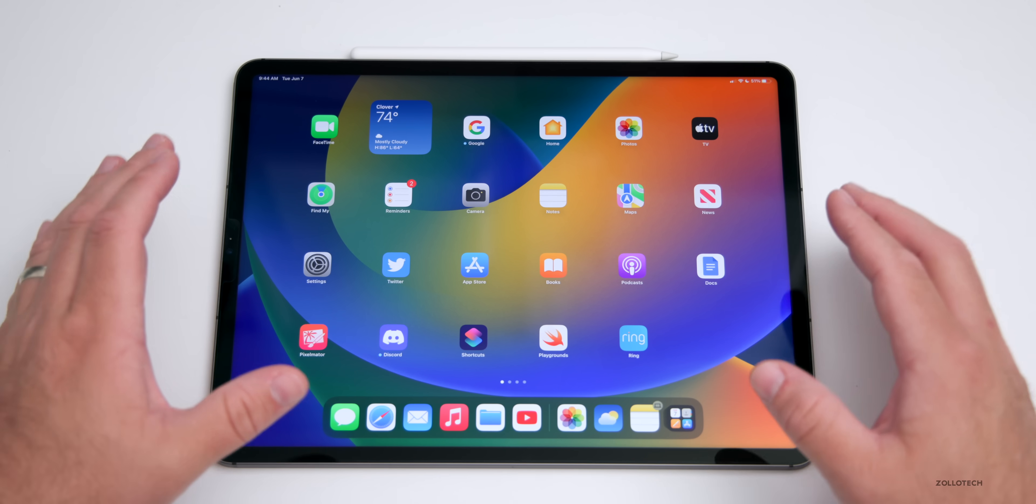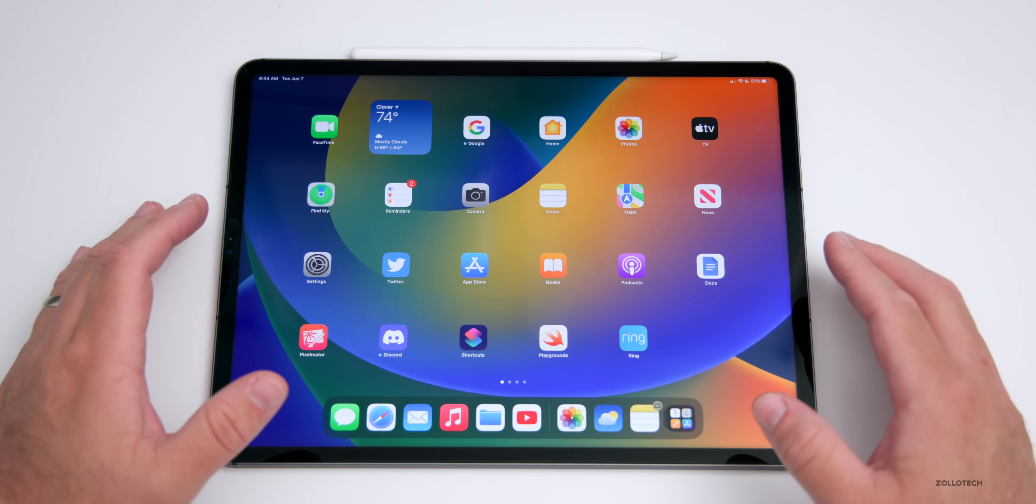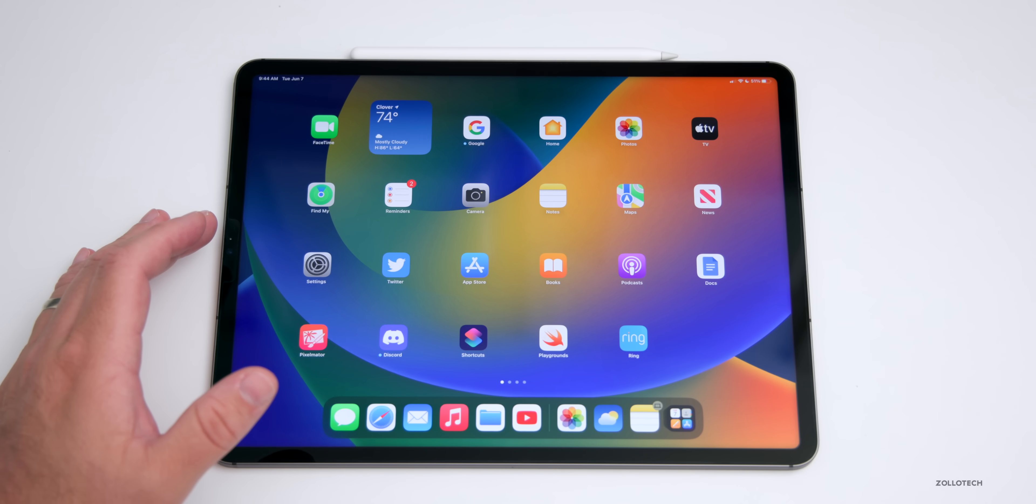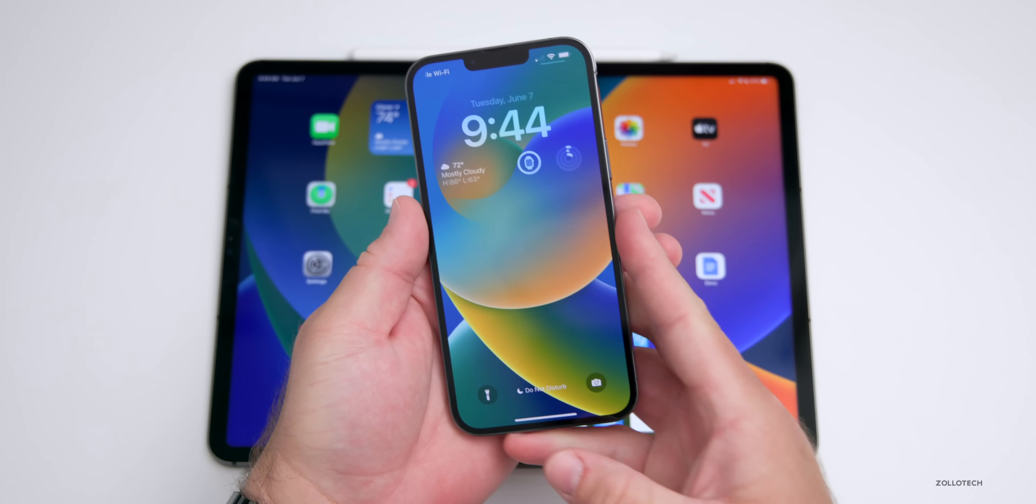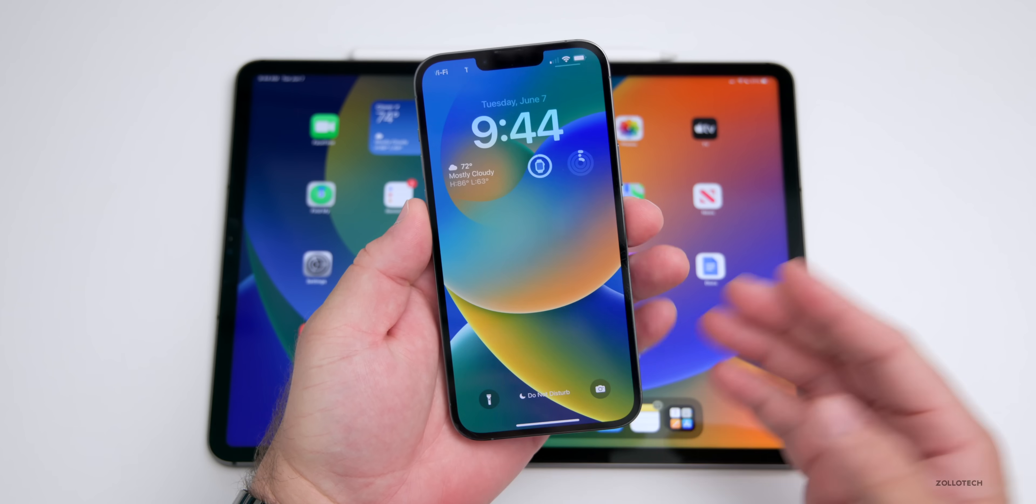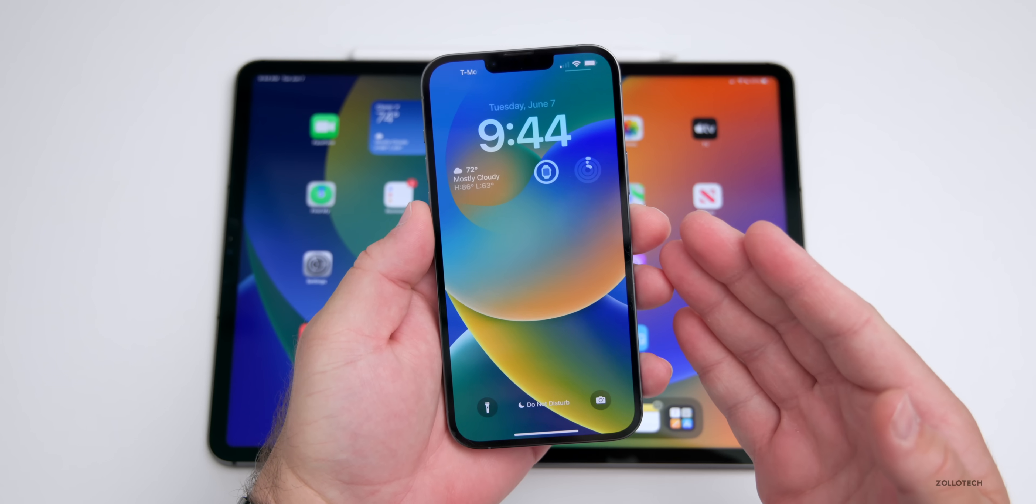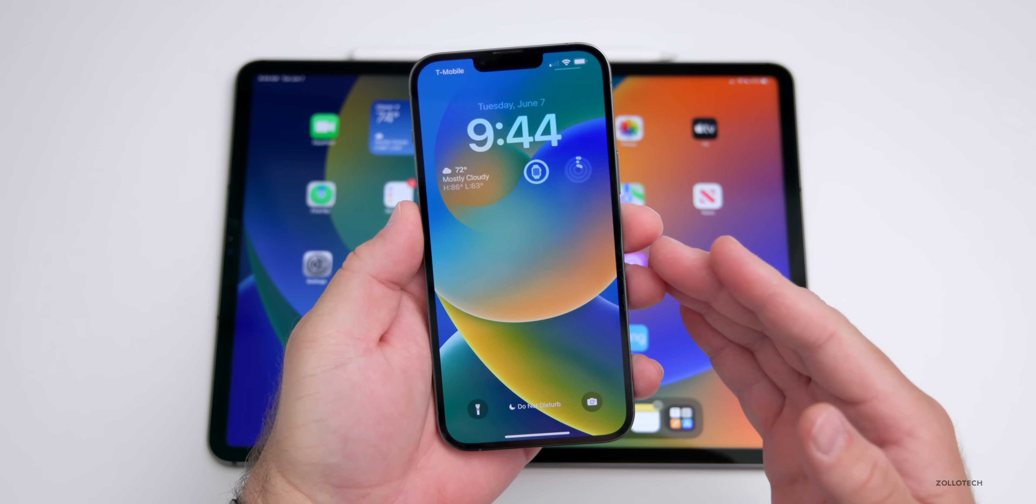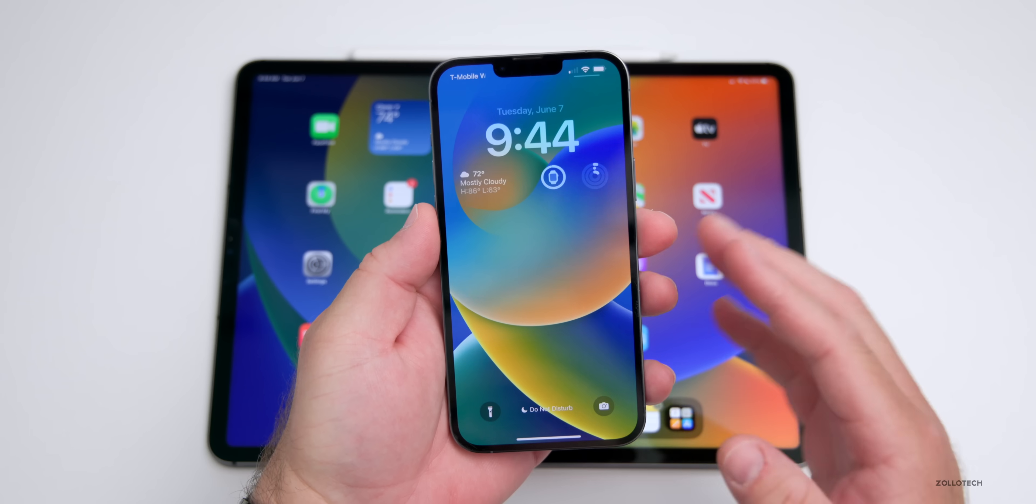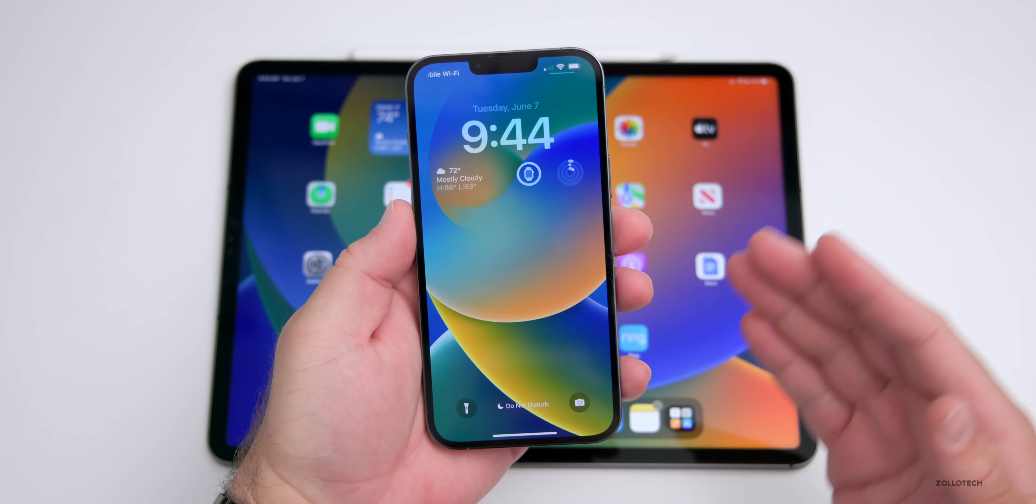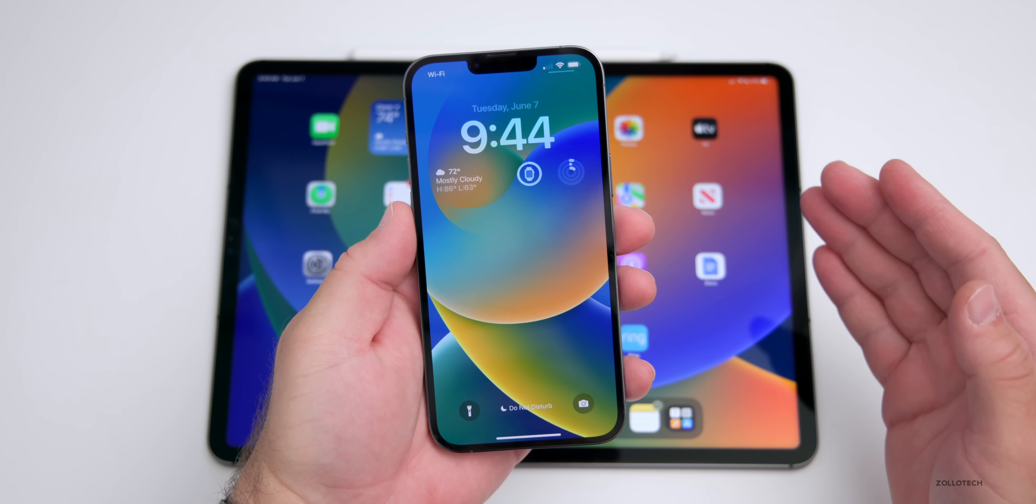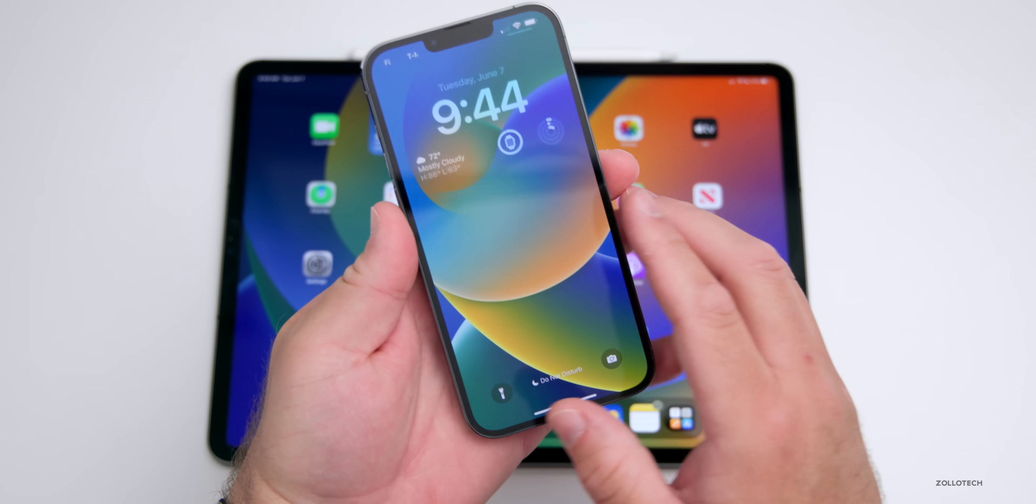In this video we're going to cover everything specific to the new iPad update. I already covered the iOS update in a separate 36 minute video covering every single feature, so we won't talk about features that are contained on both devices, just the iPad-specific features.